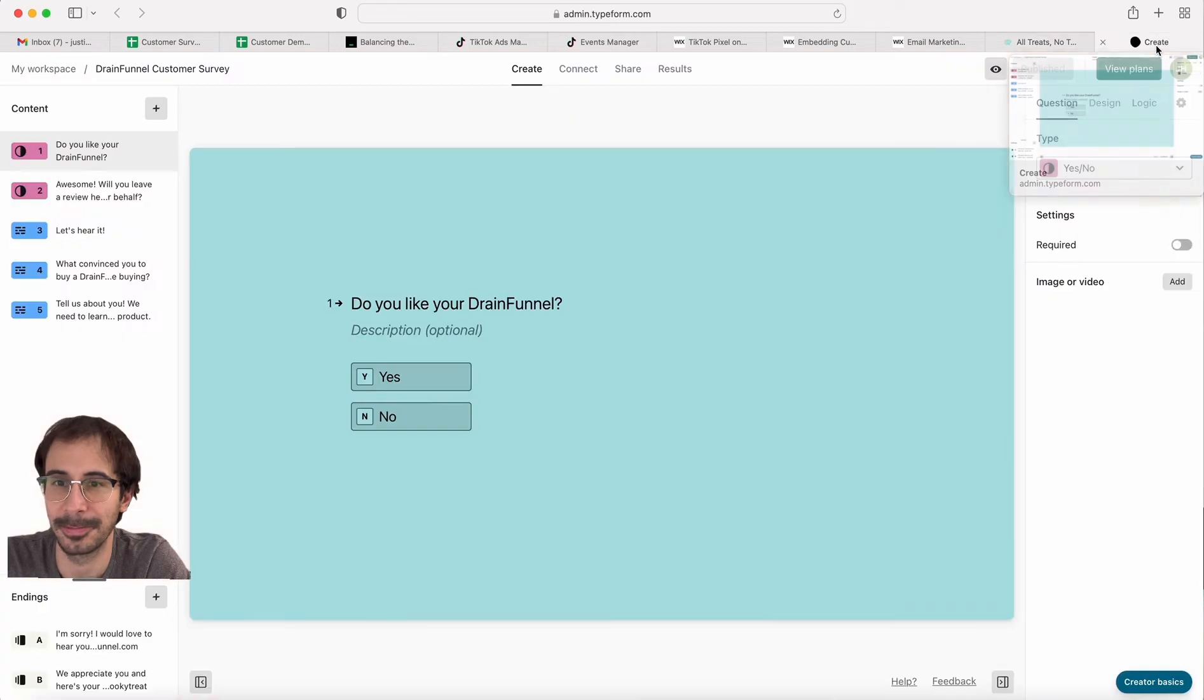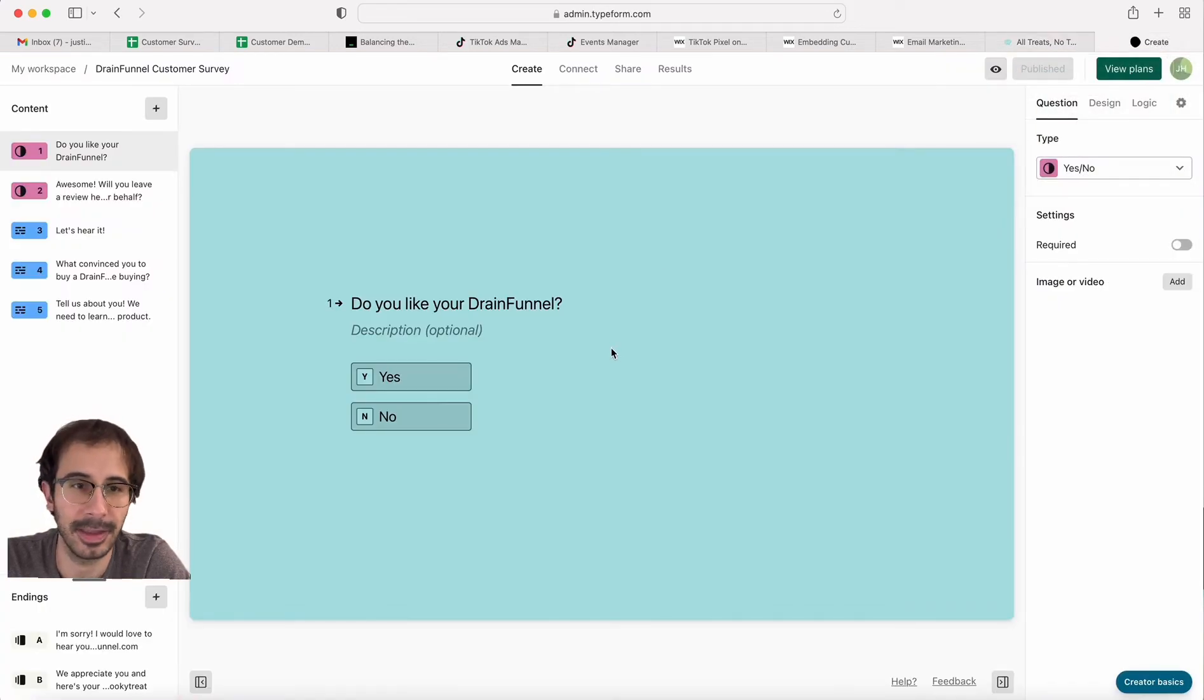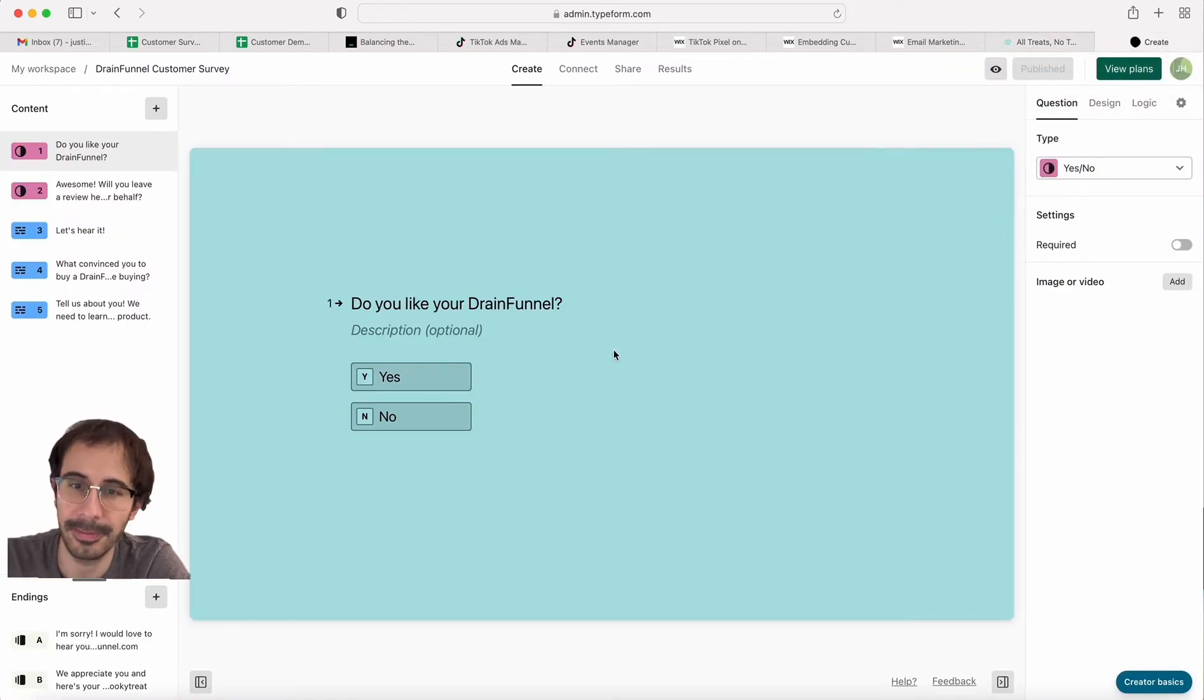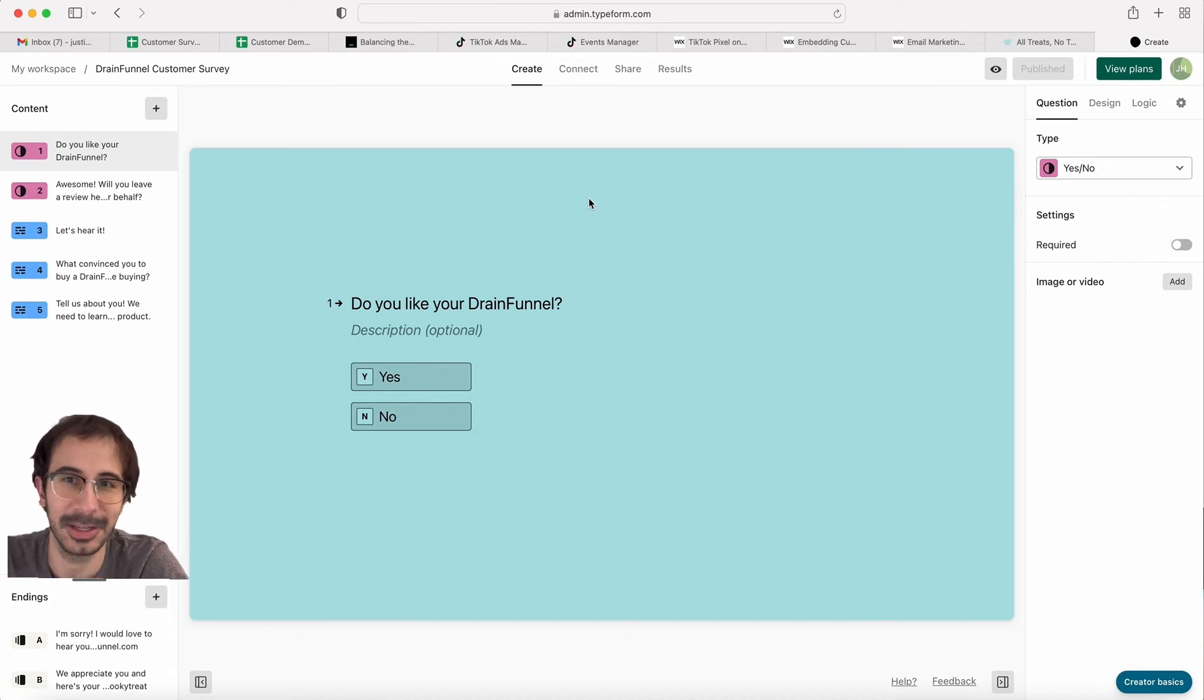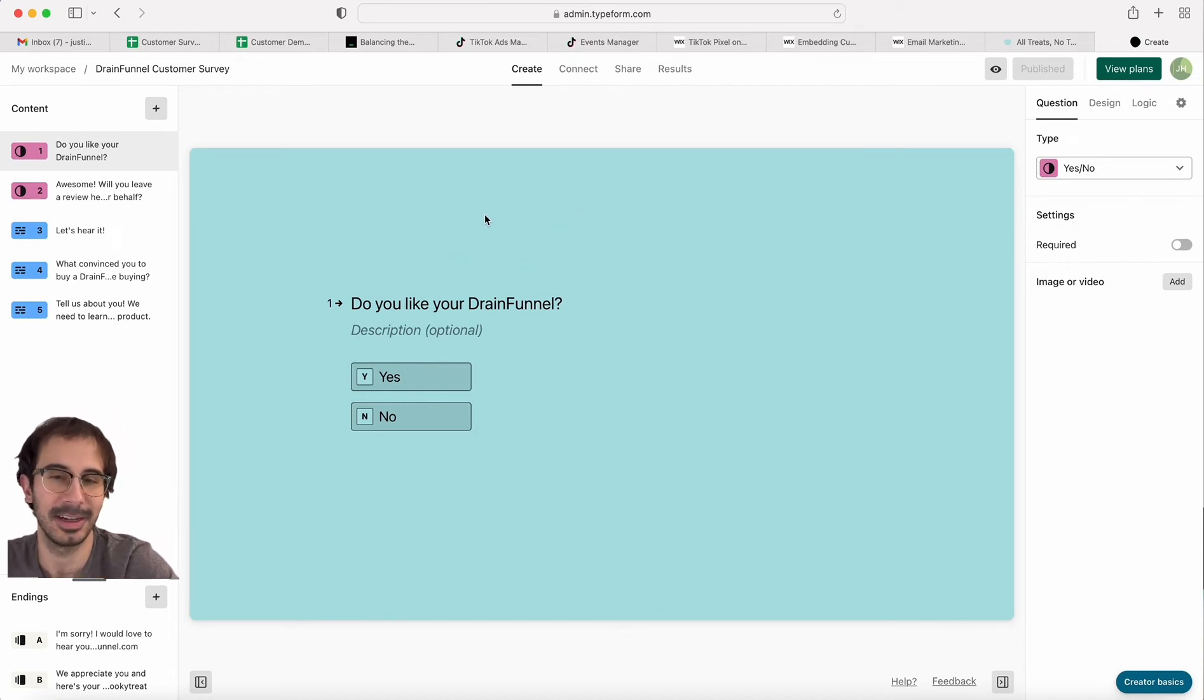Then that was connected to a Typeform survey. Typeform is just like the cleanest way you can possibly do a survey, but you've got to pay for it if you want more than 100 results.